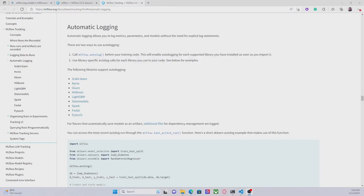Hello everyone, welcome to this new video about MLflow. In today's video we are going to start to log models. So far we have seen how to log parameters, metrics, and artifacts. Today we are going to start with the most important part of MLflow — or one of the most important — that is logging models, because in the end what we want to do is to track the models that we are developing when we are working on a machine learning project.